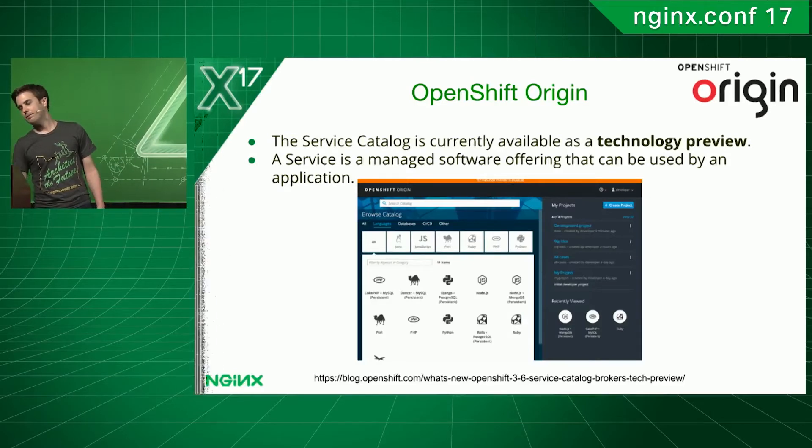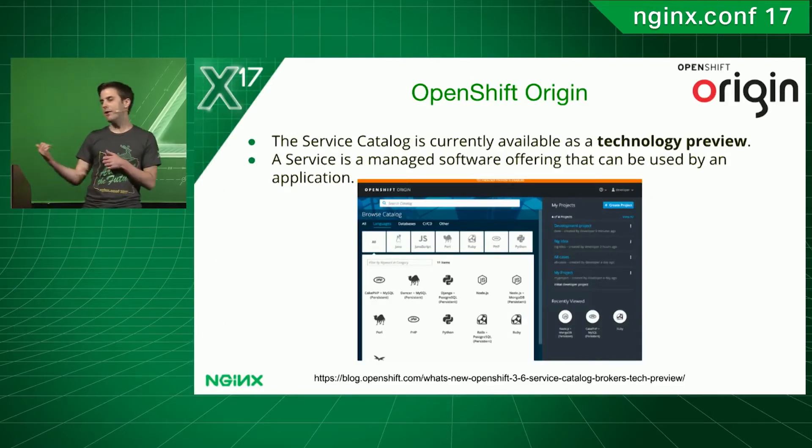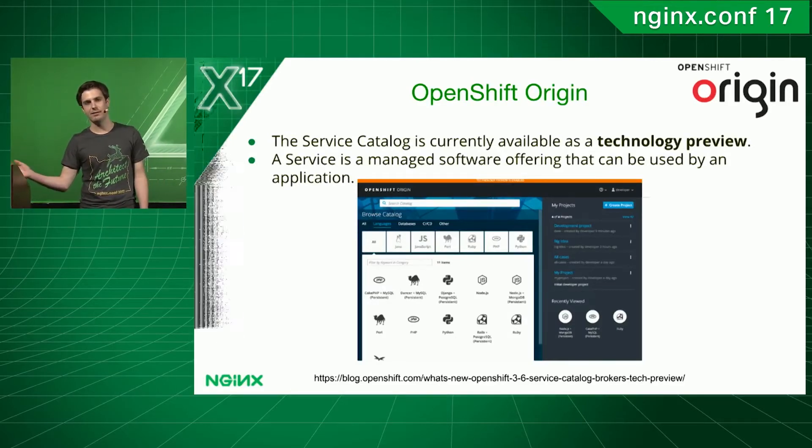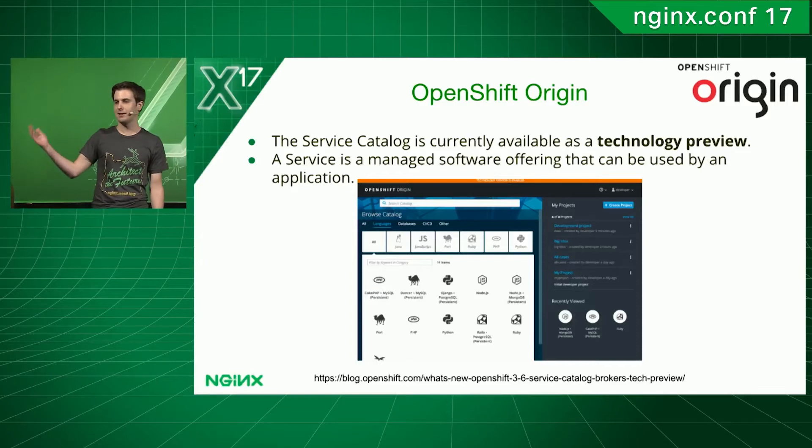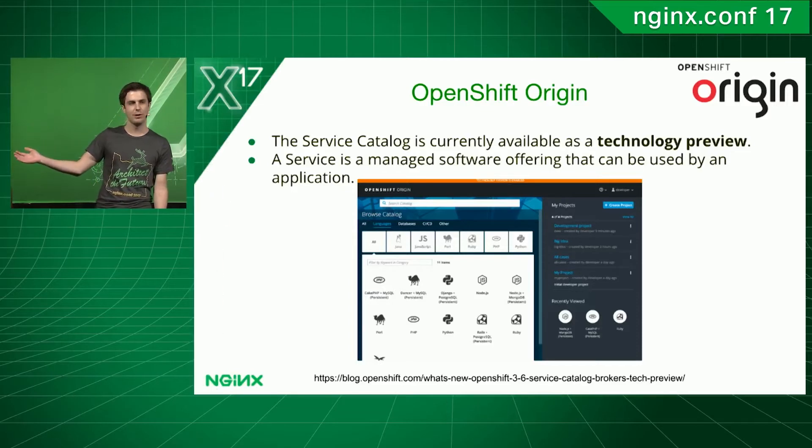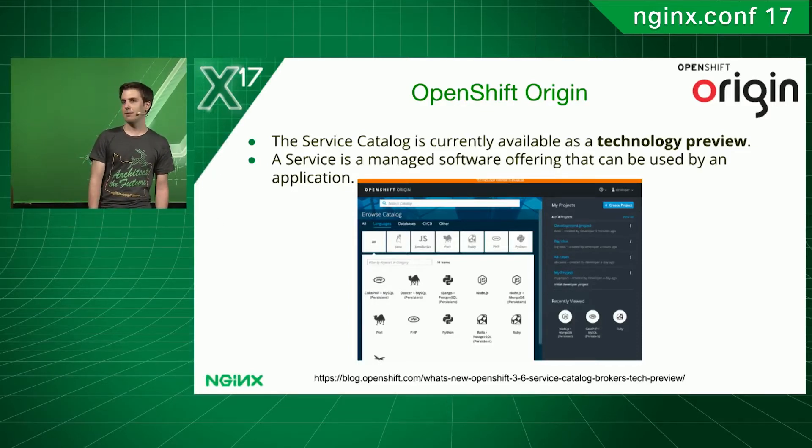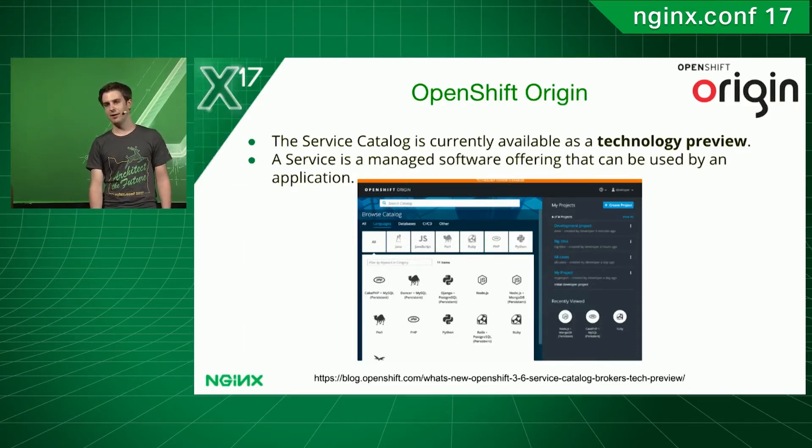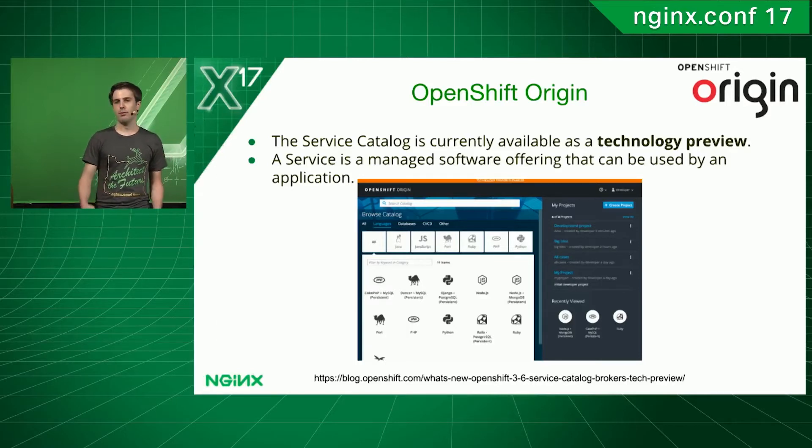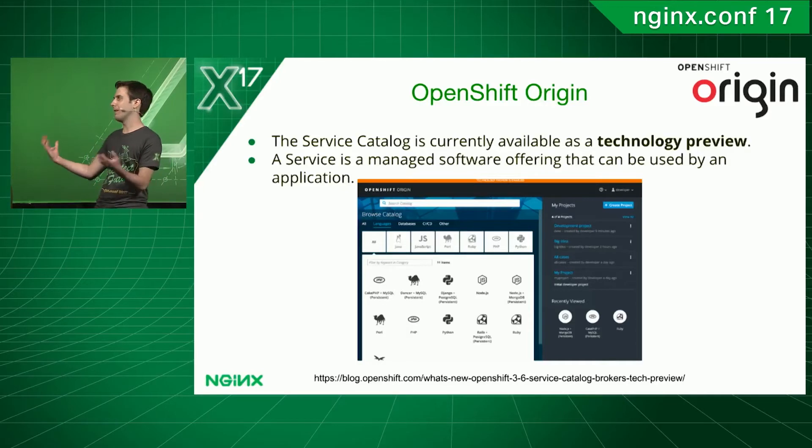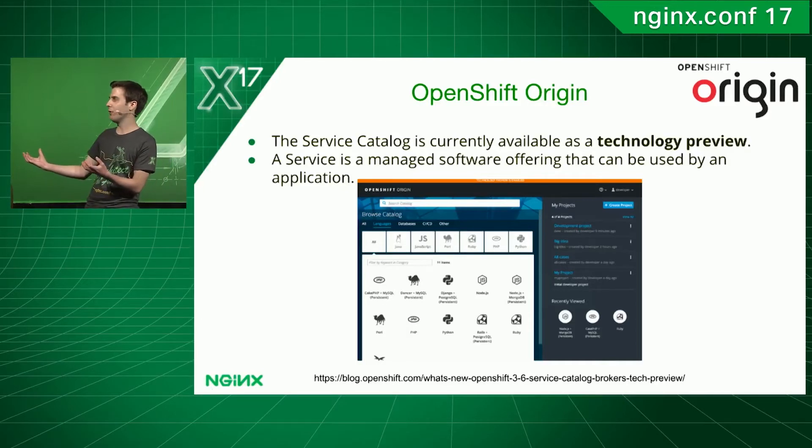Just to, right now you can already use the Service Catalog. It's available as a technology preview if you want to play around with it. But basically, the idea behind the Service Catalog is that you're able to deploy services easily within OpenShift.